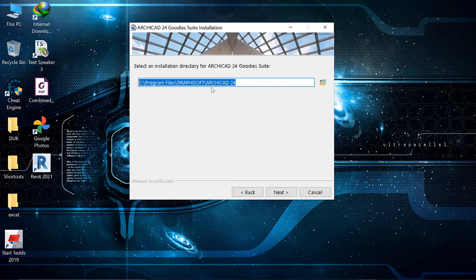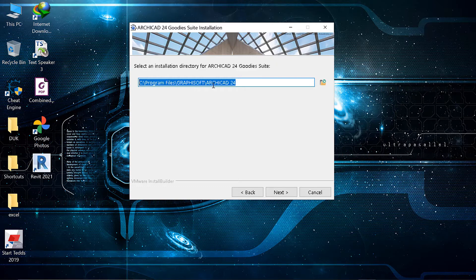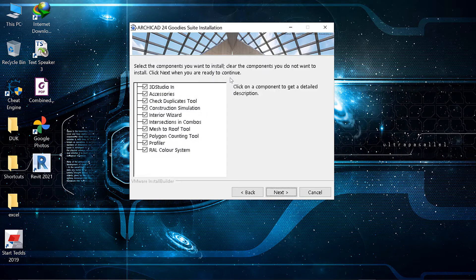Next. So here you just click Next, Next, you accept. So you have to see where it's going. Mine is going to Programs, Graphisoft, ArchiCAD 24. You have to see where it's going, where you're going to install it, or you can change if you want.